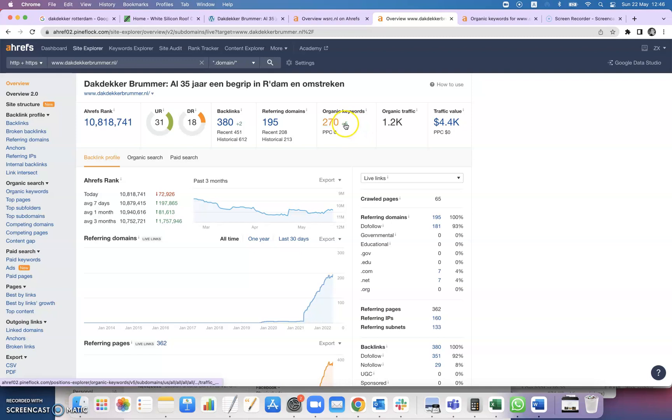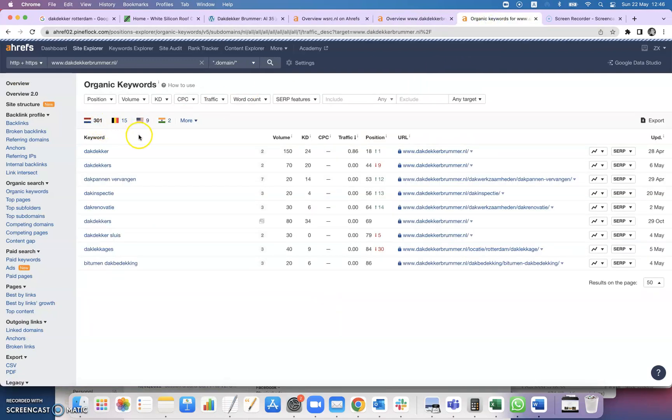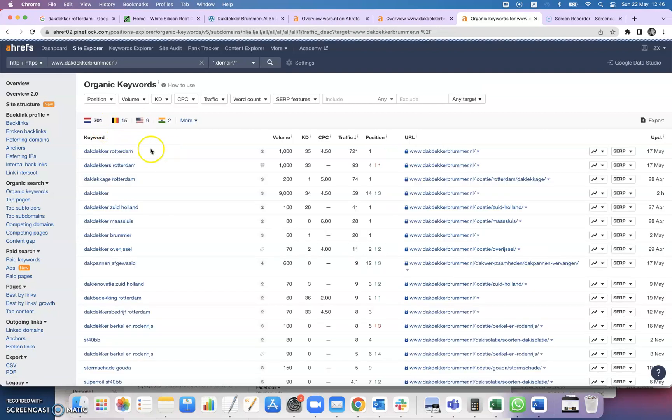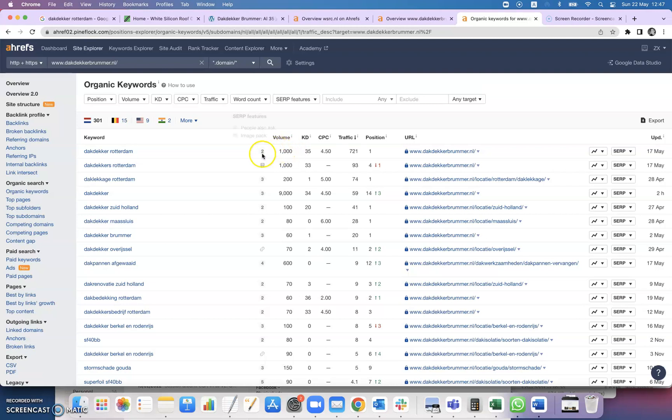Looking at organic keywords, they're being found for 270 keywords which is pretty good. Let's take a look at what that is. You'll see that one of the big keywords is duckticker in Rotterdam. This is probably what you want to be found for as well. There's currently a thousand people per month searching for this key term and because they are your competition, they're getting about a third of this traffic every single month. That's a lot of jobs that you're missing out on at the moment. Same with roof leakages as well, there's 200 a month and also in south of Holland, etc.